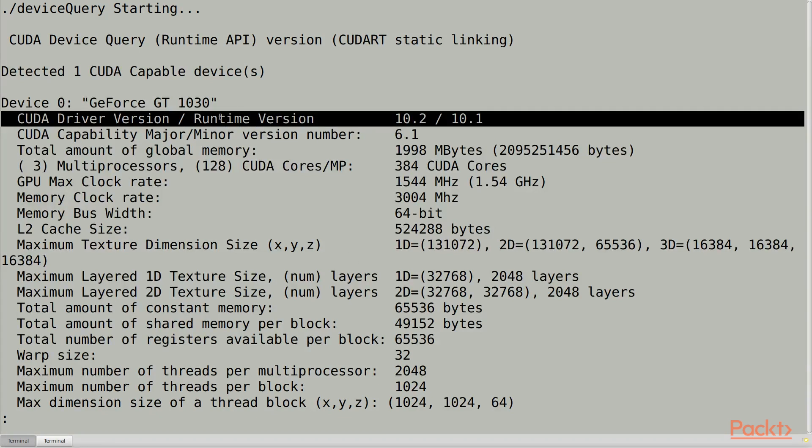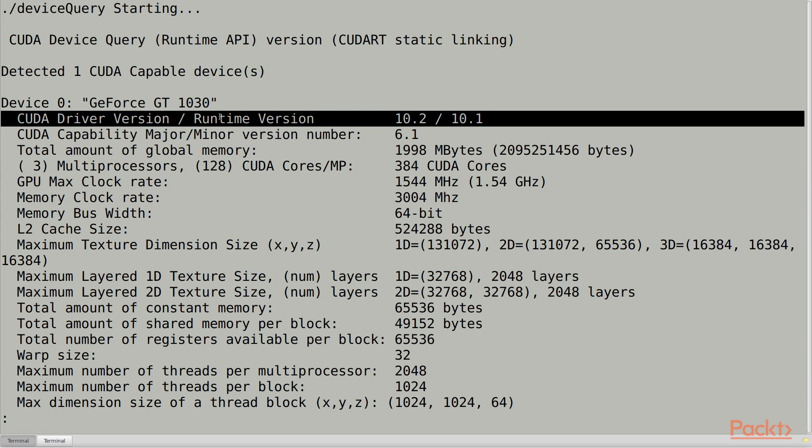So right now I have a driver which provides the 10.2 API, and my program was built with the 10.1 runtime API. Since the driver API is newer, I won't have any problems.